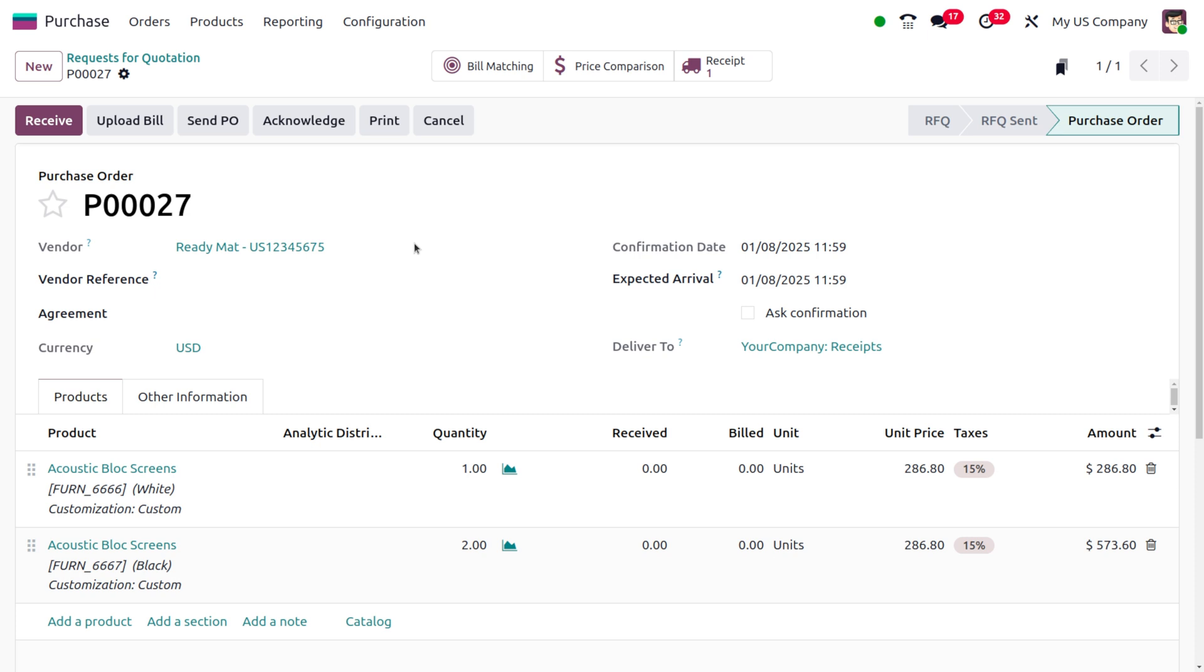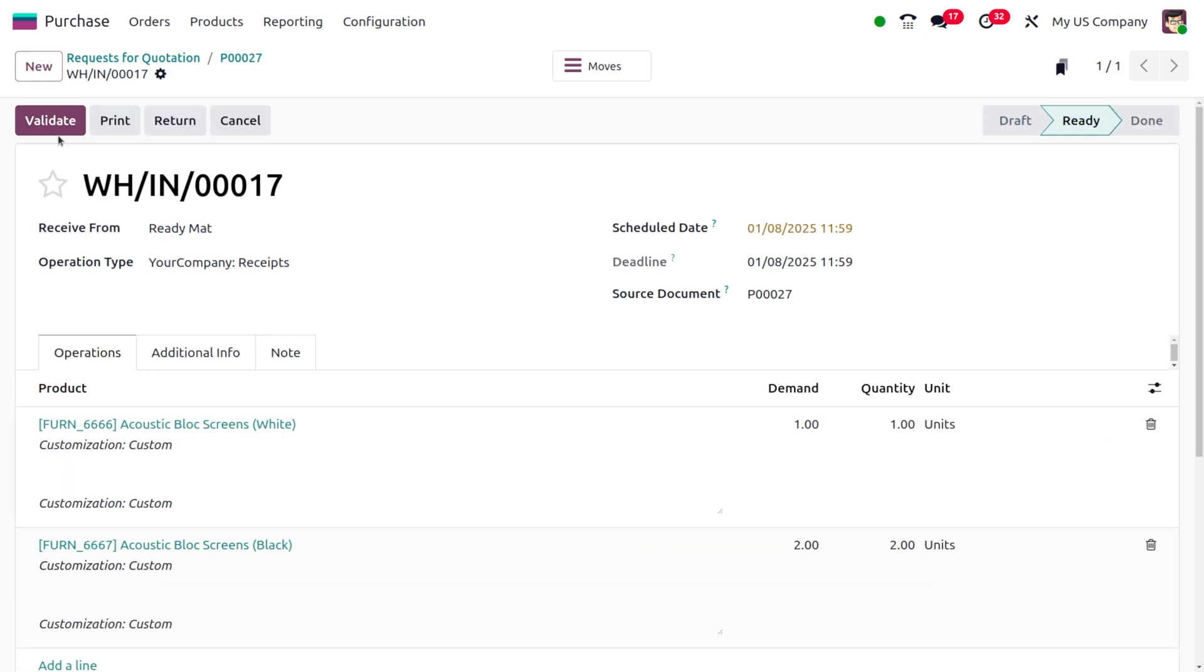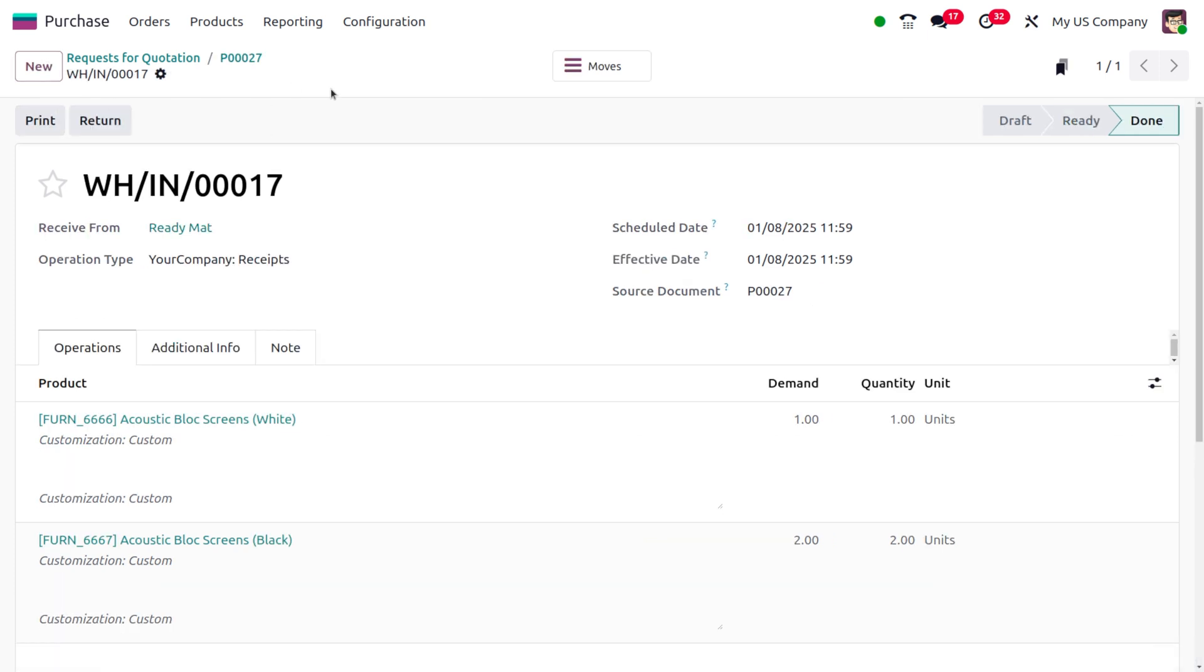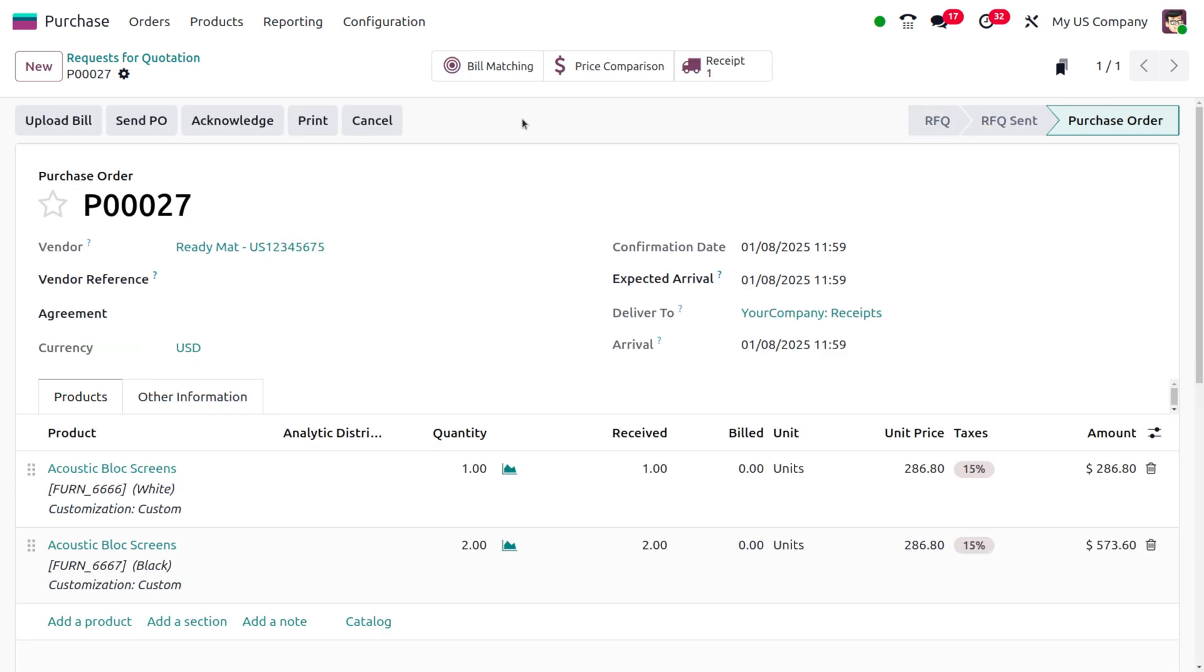As we confirm the order, you can see we don't have the option to create the bill. Instead, we only have the option to upload the bill. Now let me receive the item, keep it in the warehouse, and move back to the purchase order.